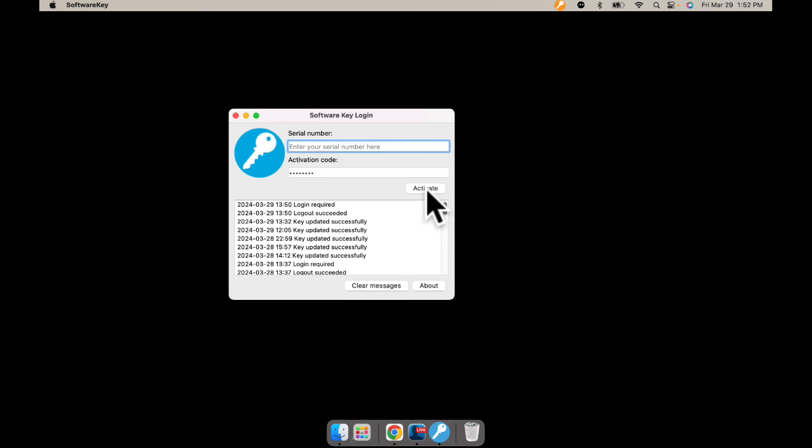To go back to your Junior program, close your software, open your key, replace these numbers with your Junior numbers, and it'll go back to your Junior program.